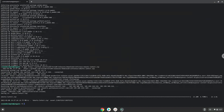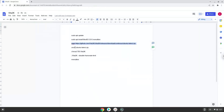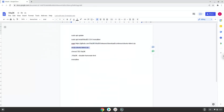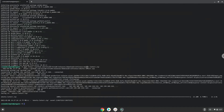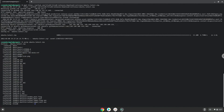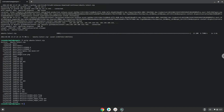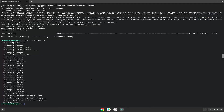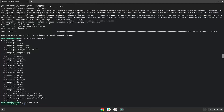Now we will unzip the application. Now we will make it executable as a program. Now we will launch it from our Linux terminal to make sure that everything works.